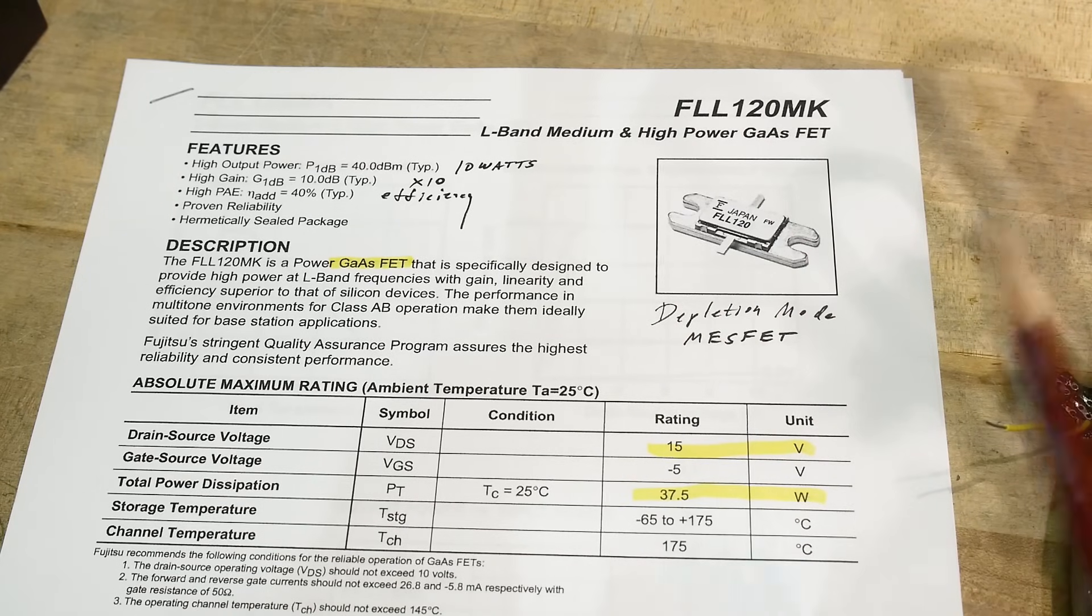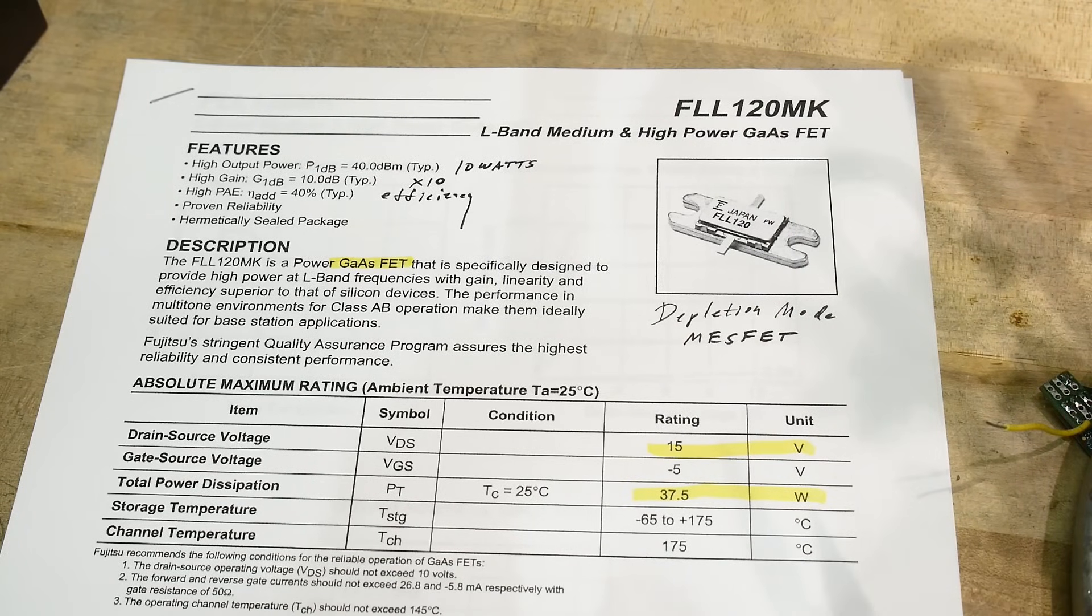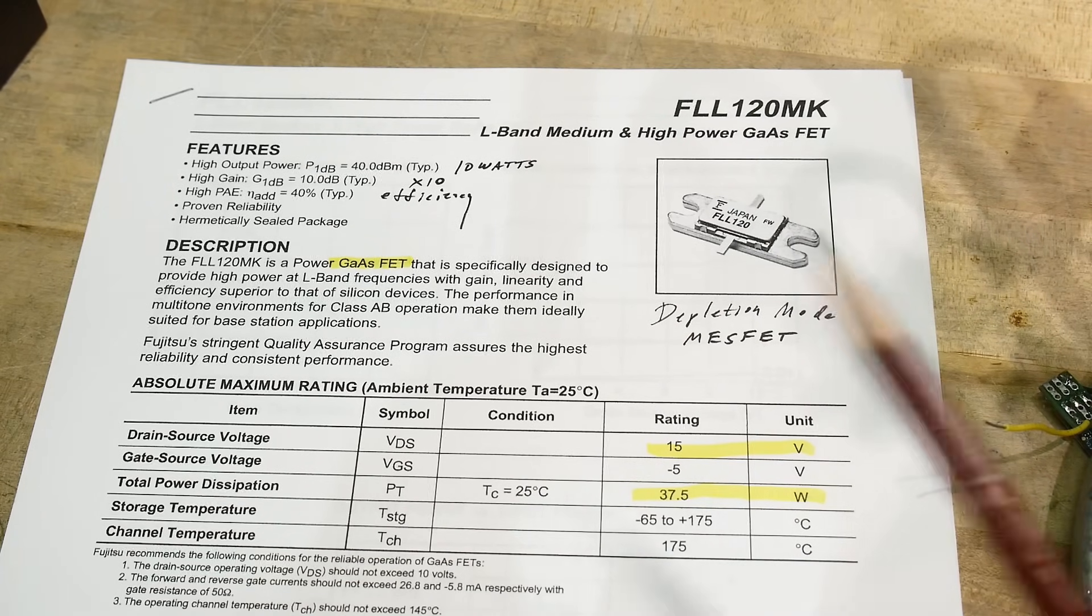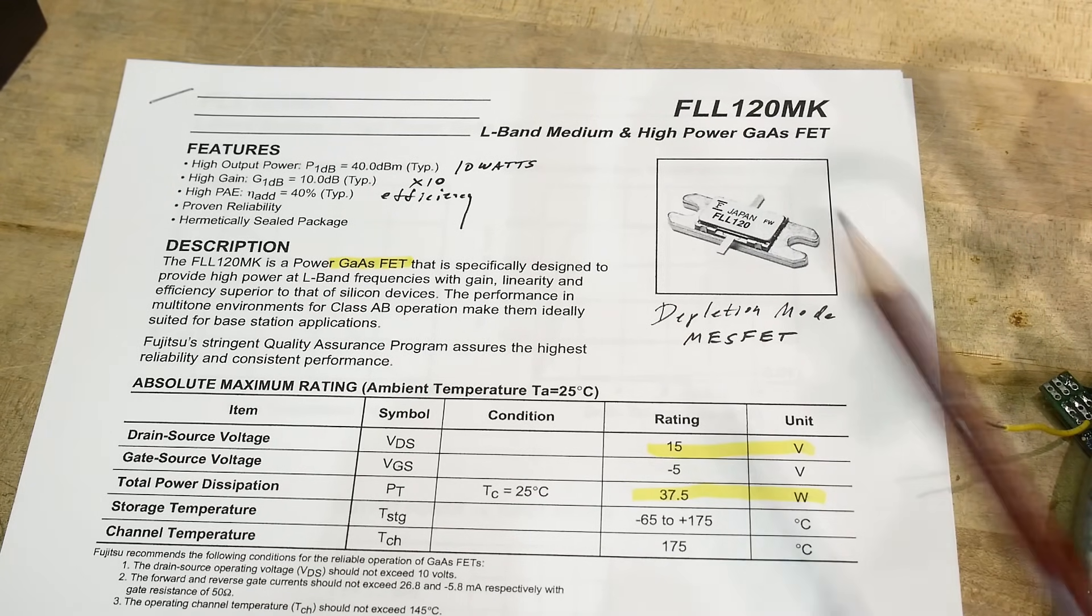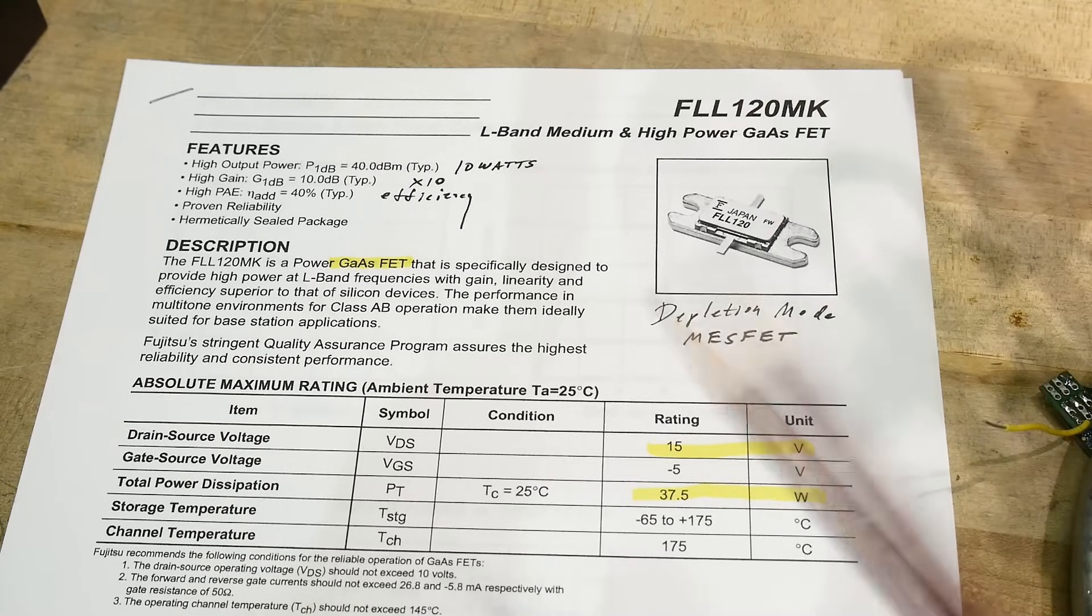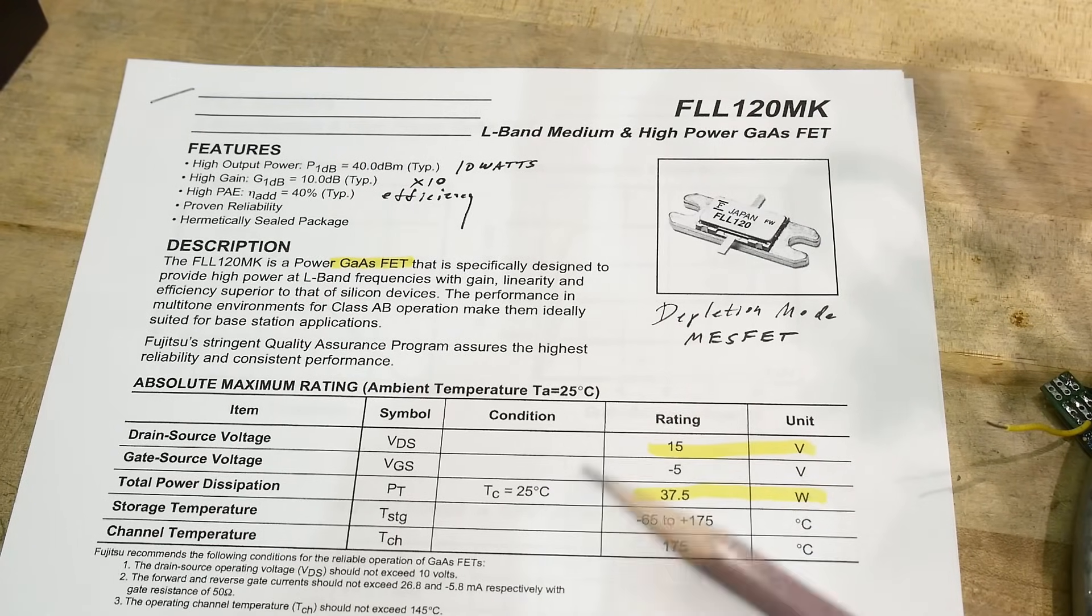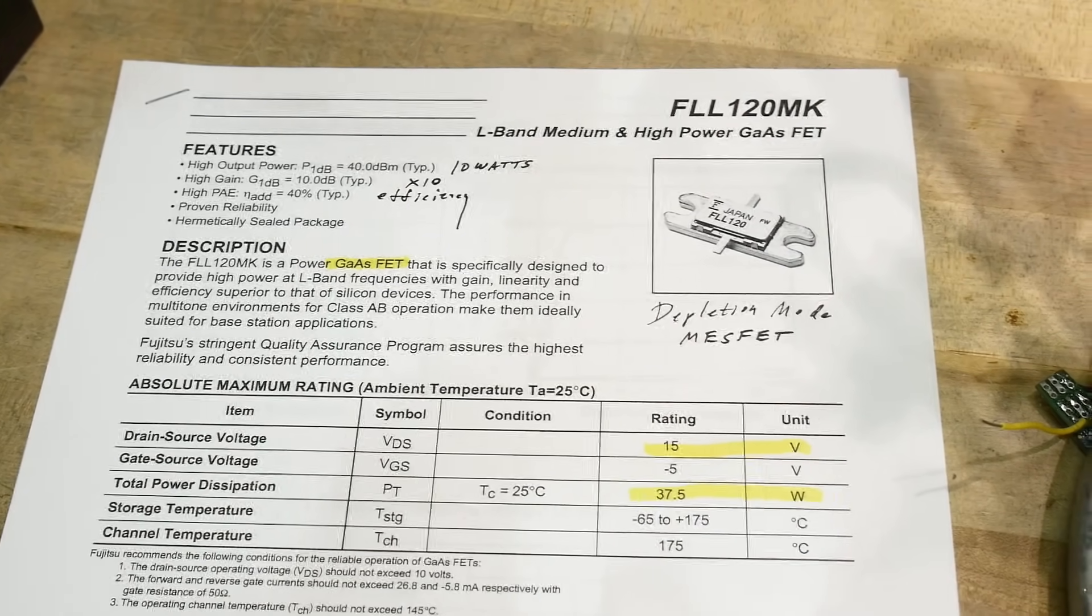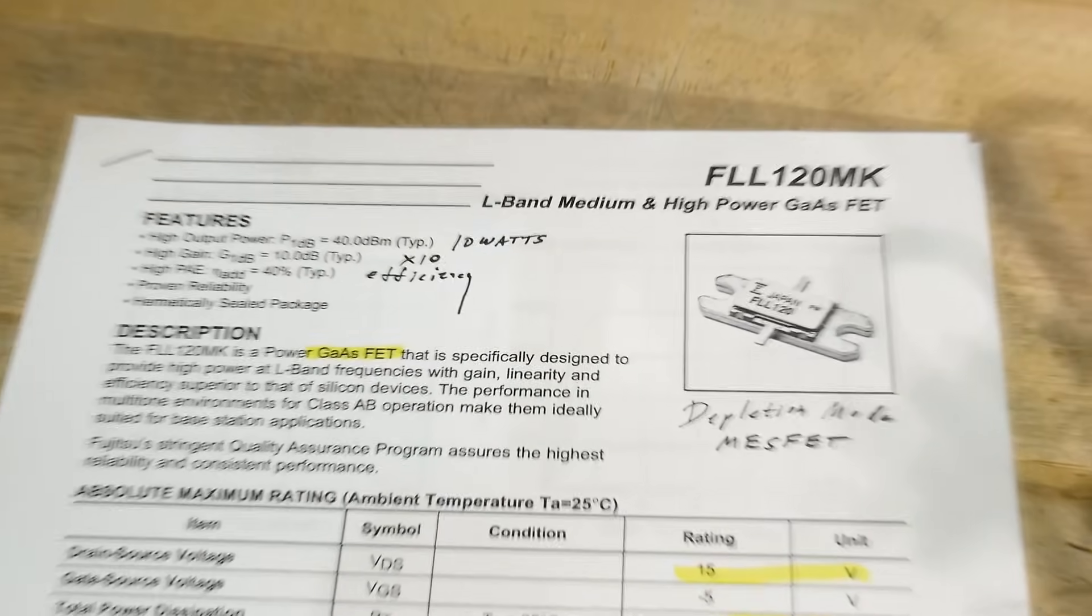And these Gallium Arsenide devices can be built very robustly. So this is a 10 watt device, a pretty healthy power transistor.